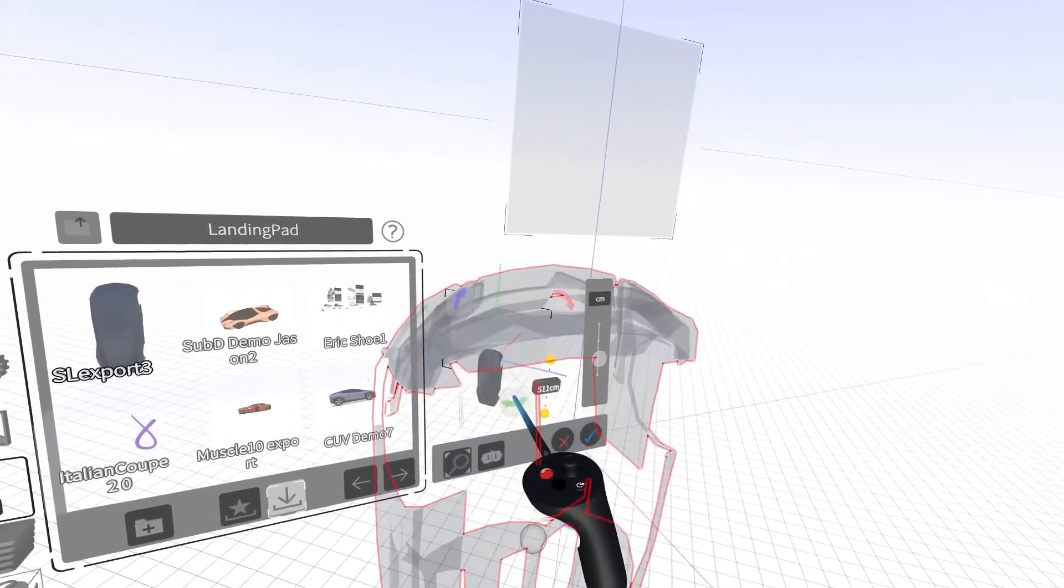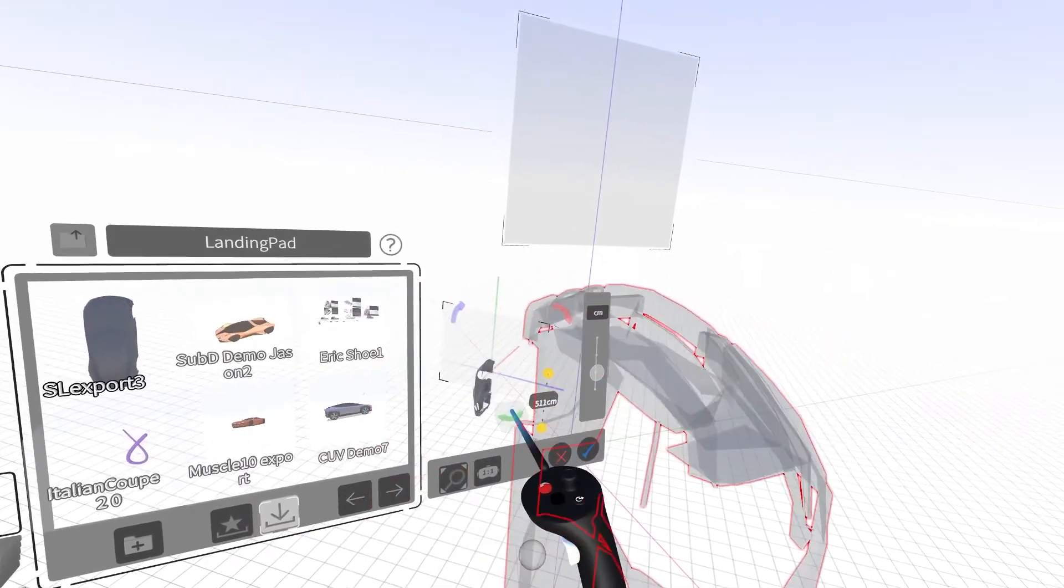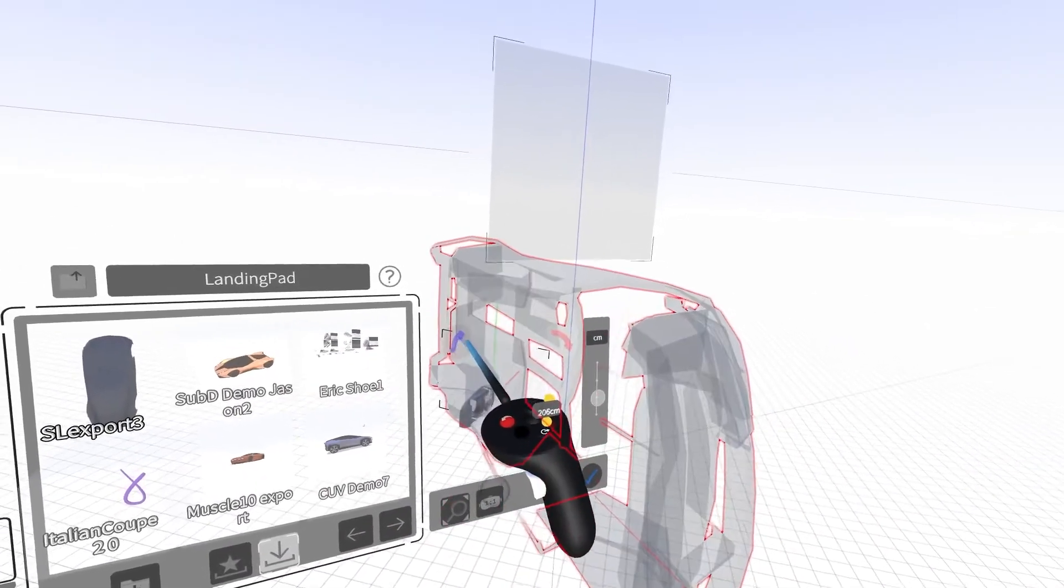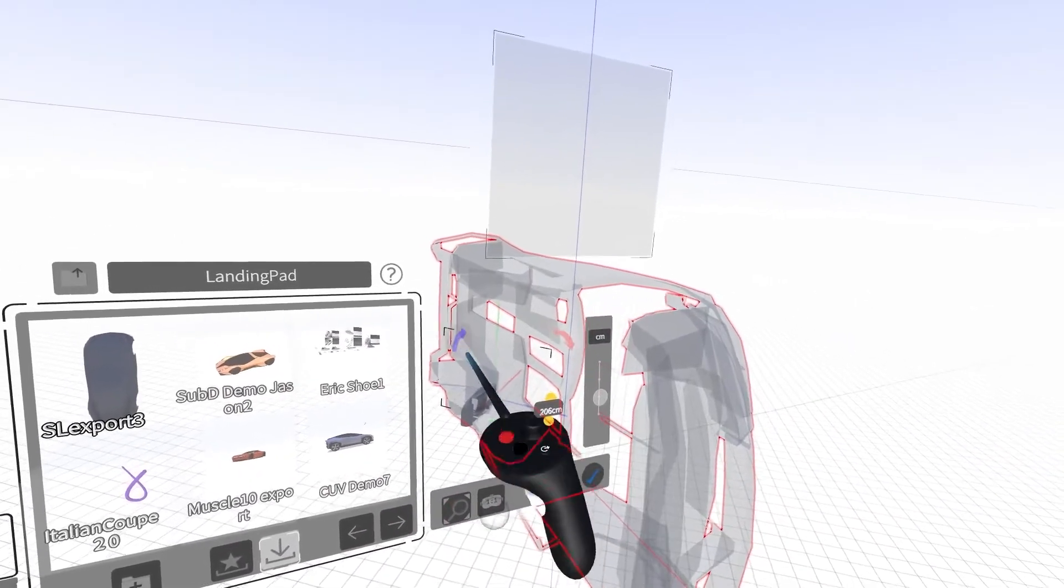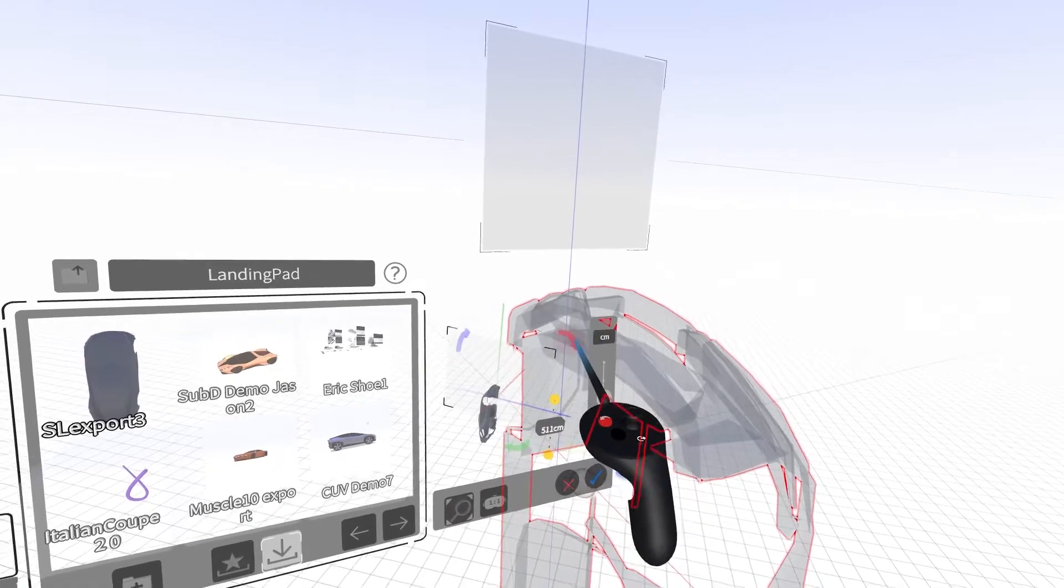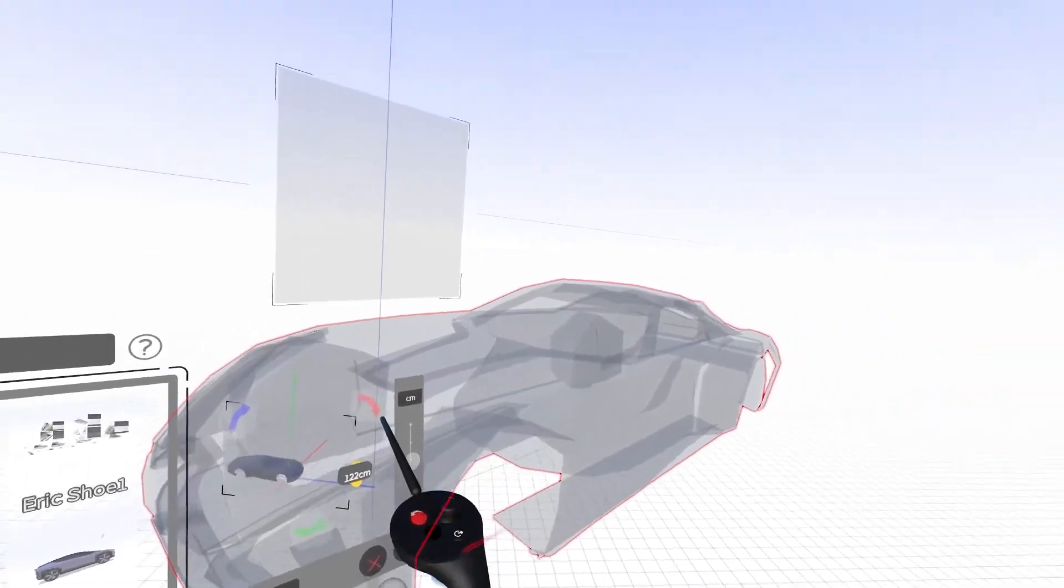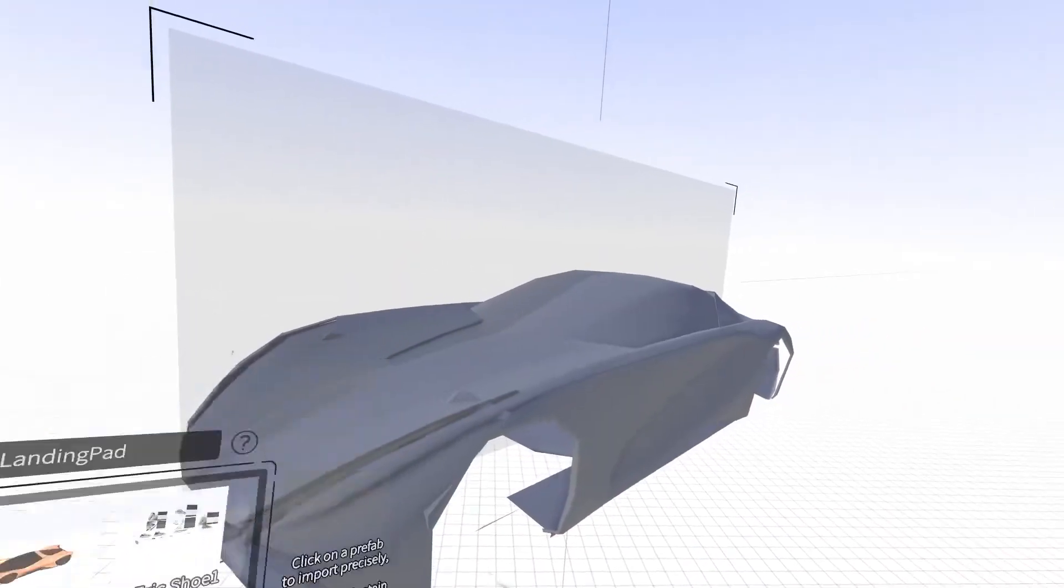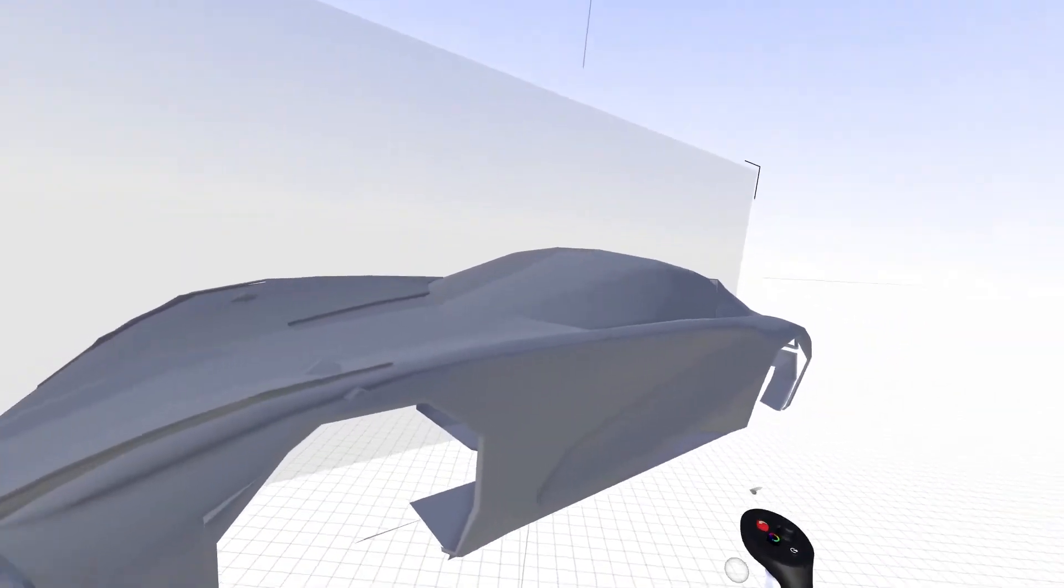You can also change the orientation of the model using the red, green, and blue arrows. Once the ghost image appears as you intended, click the blue checkmark and the model will appear in the workspace.